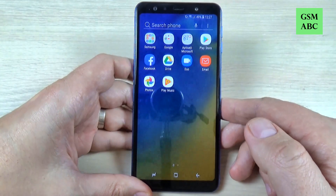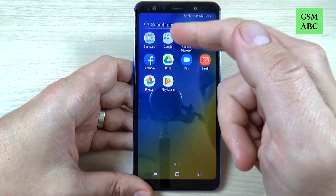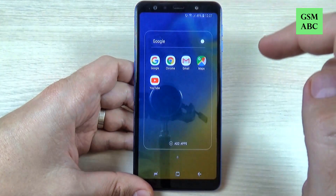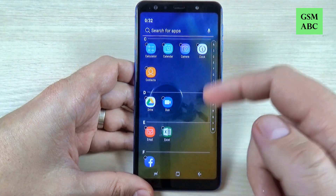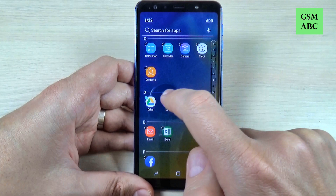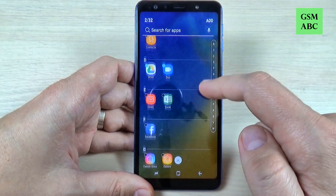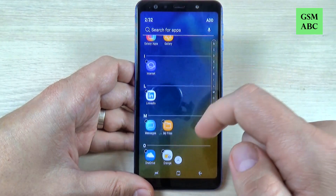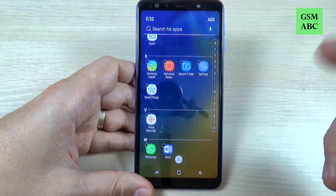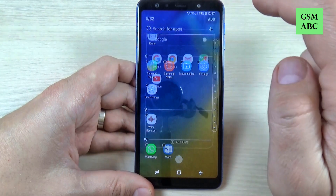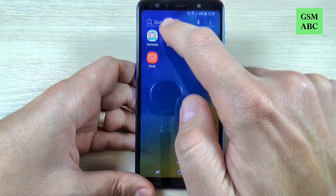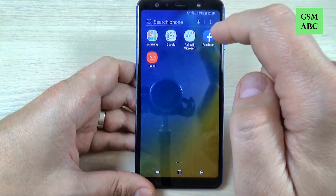In the Google folder I will do the same, just hit here and hit add apps. Now I will select the Google apps. Let's pick up Drive, Duo, Photos, Play Music, Play Store, and that's all. Hit add and now let's go back. Here there are Samsung apps, Google apps.